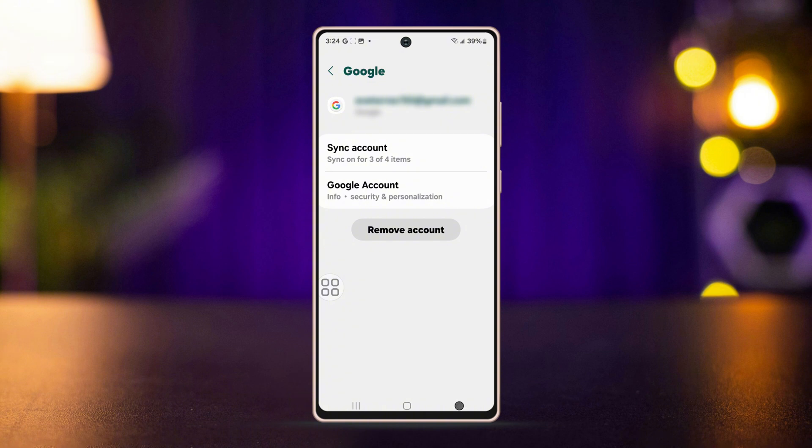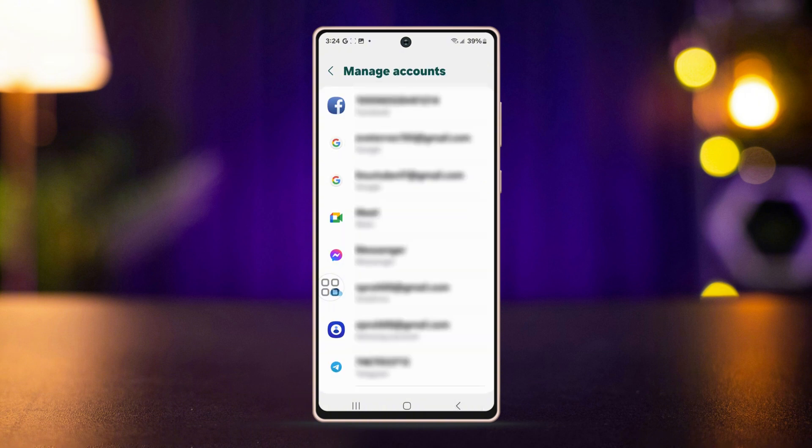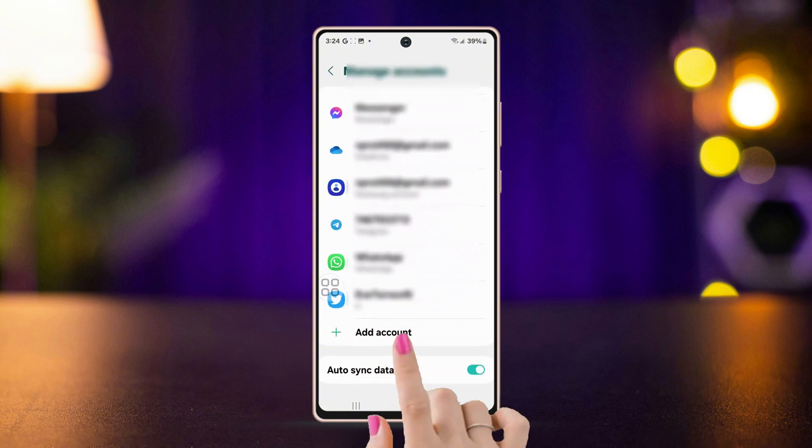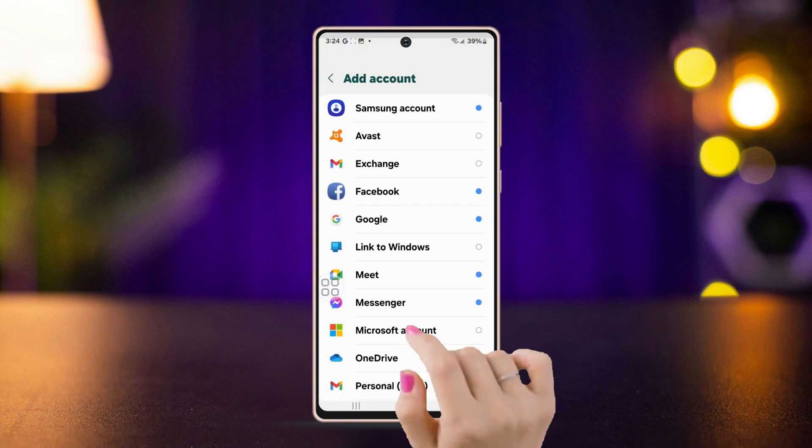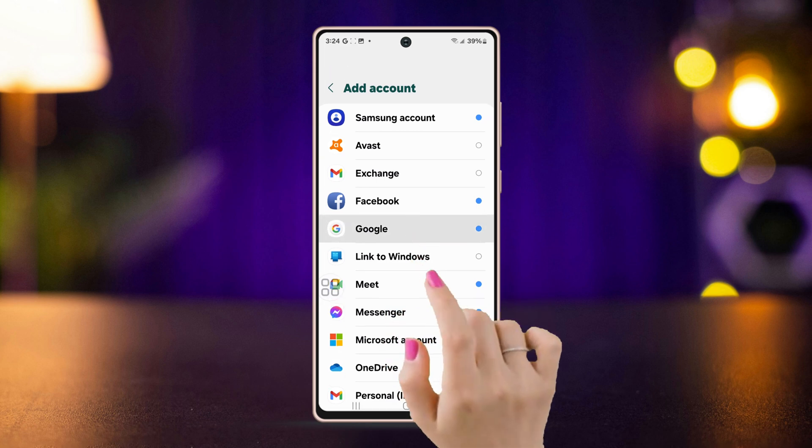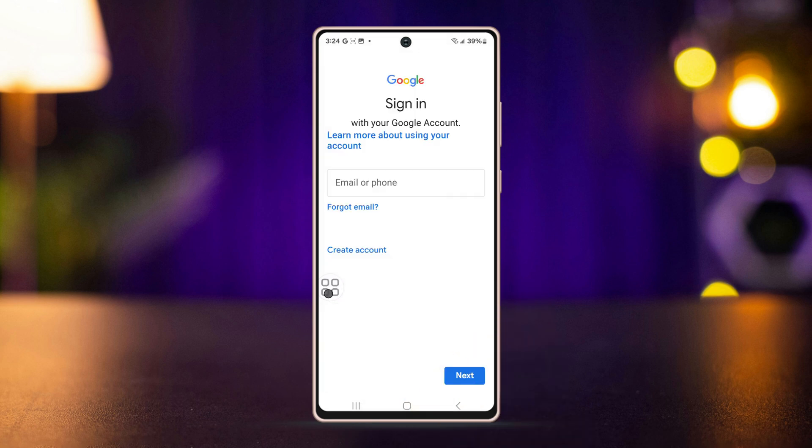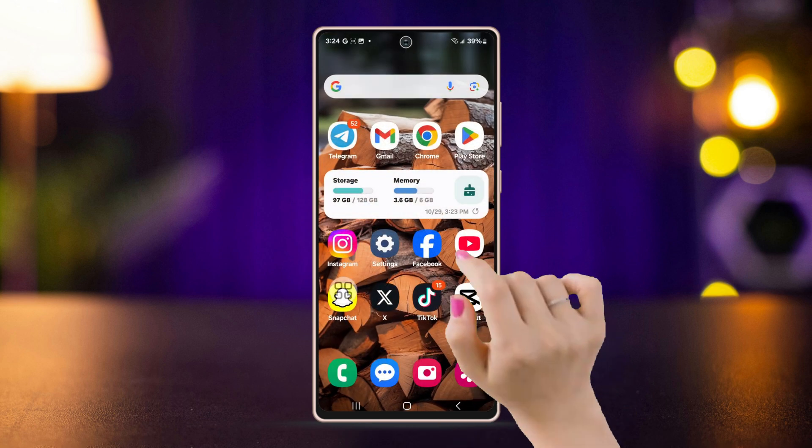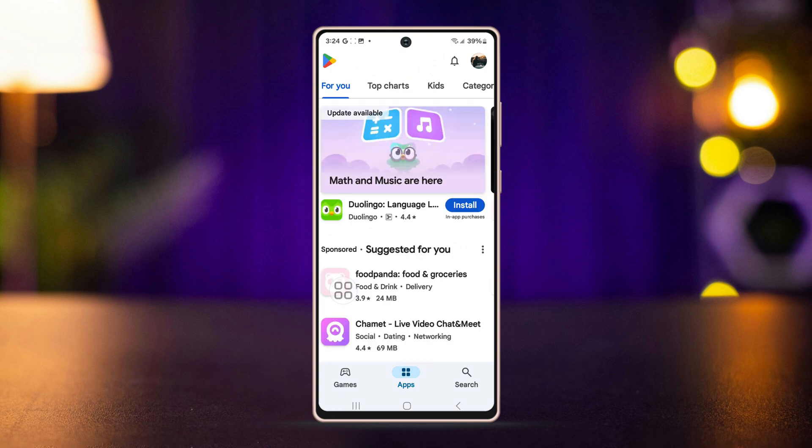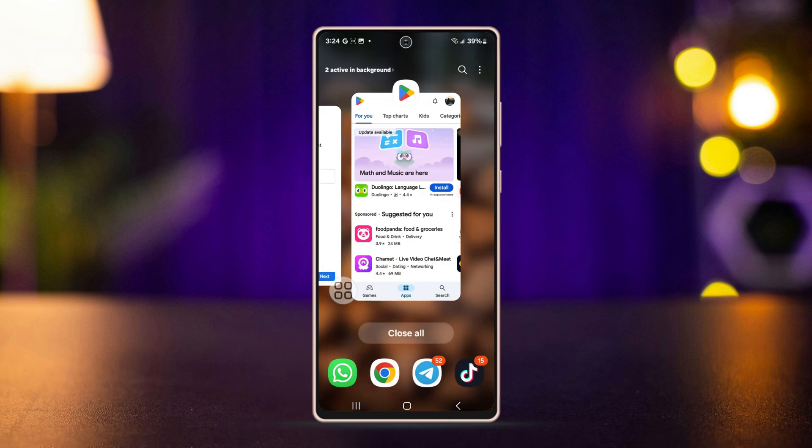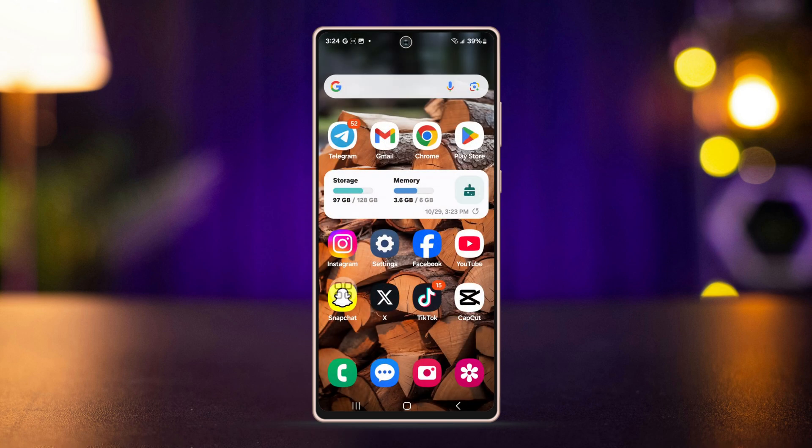After removing, go back one step, then tap Add Account, select Google, type your email. Once added, open the Play Store and try downloading WhatsApp again.